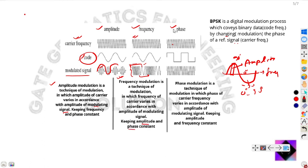In phase modulation, the phase will change while amplitude and frequency remain constant. The phase changes from zero degrees to minus 90 degrees, and here it is going from zero degrees to plus 90 degrees. So the phase is changing based on the code frequency.